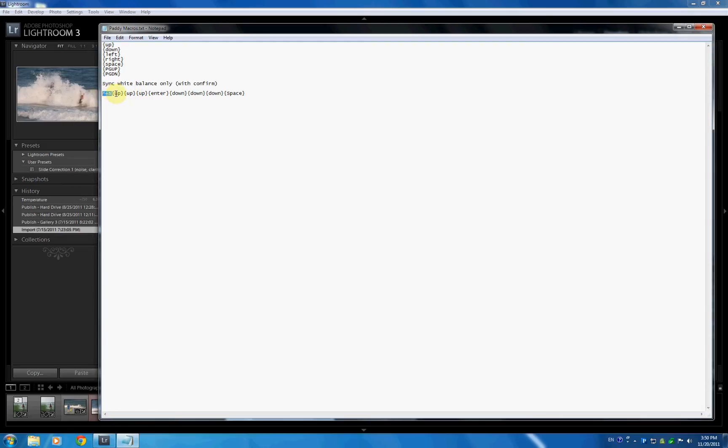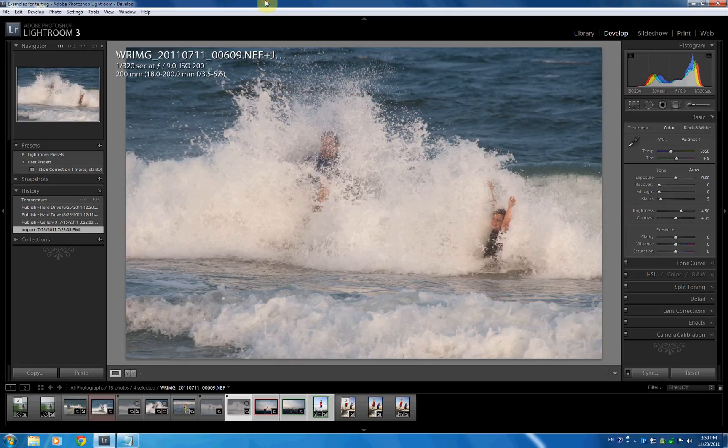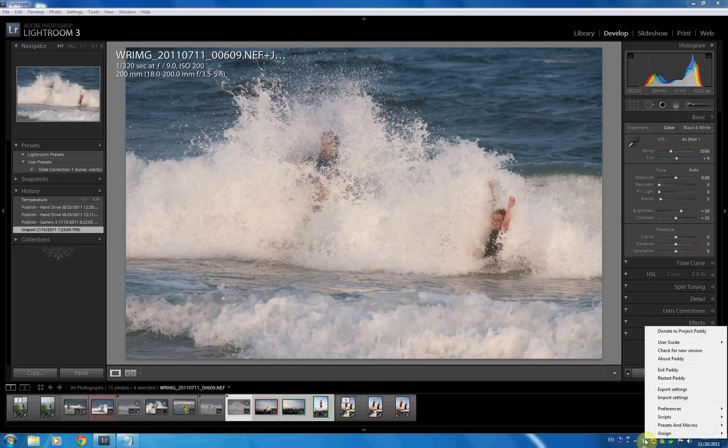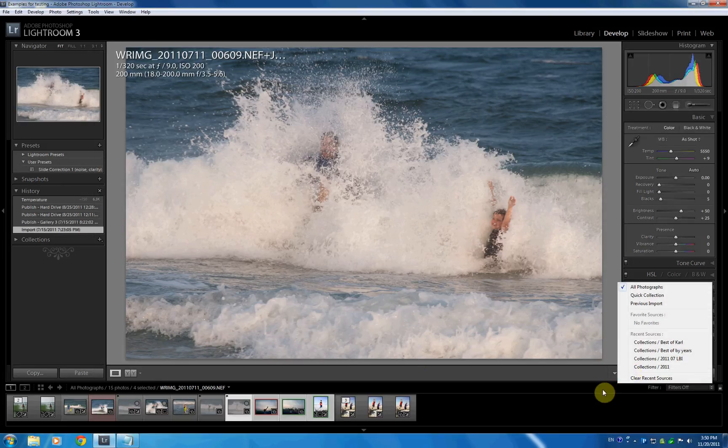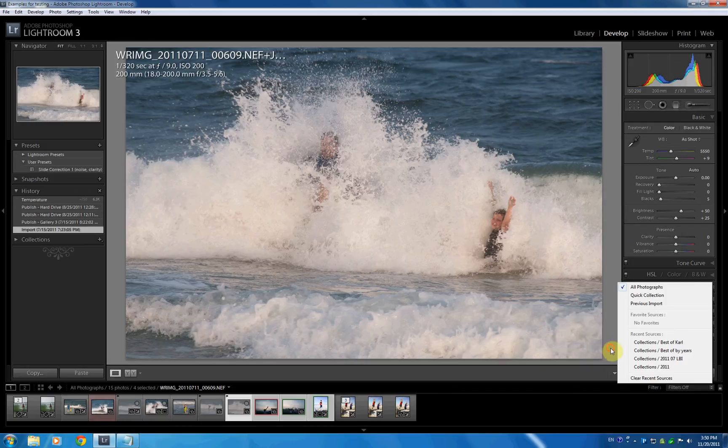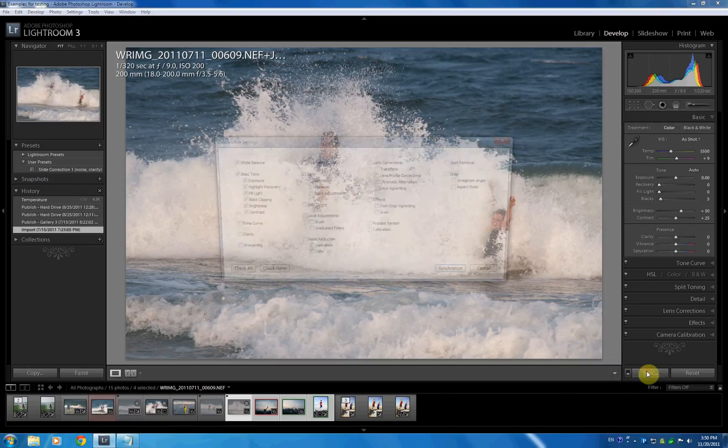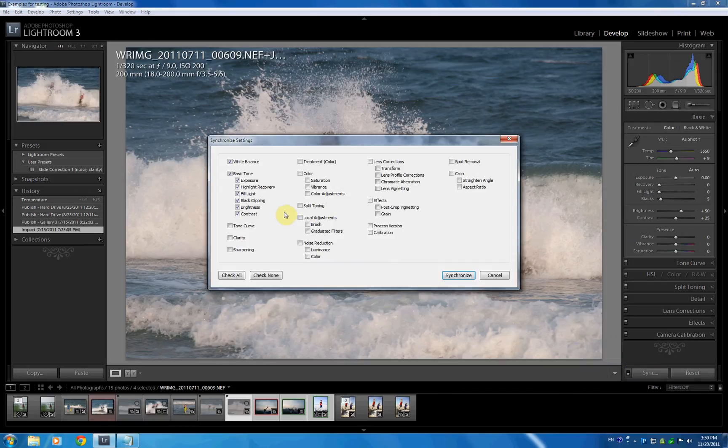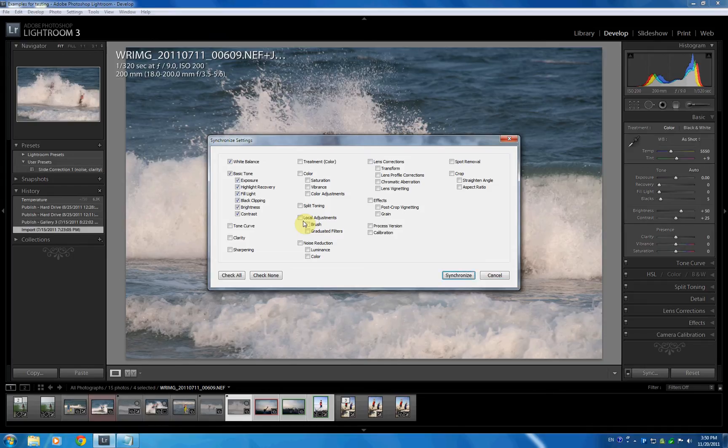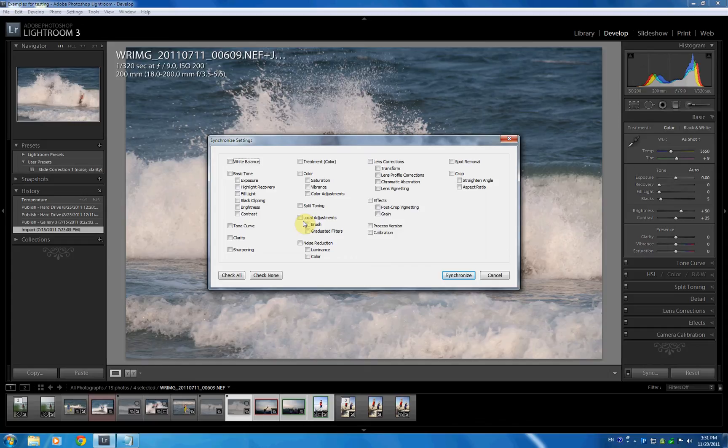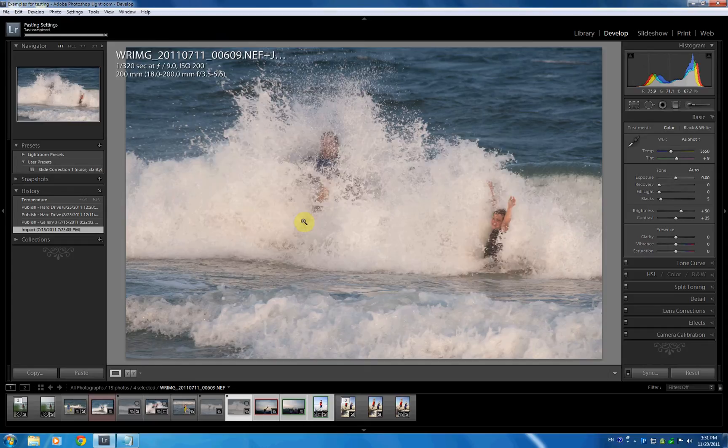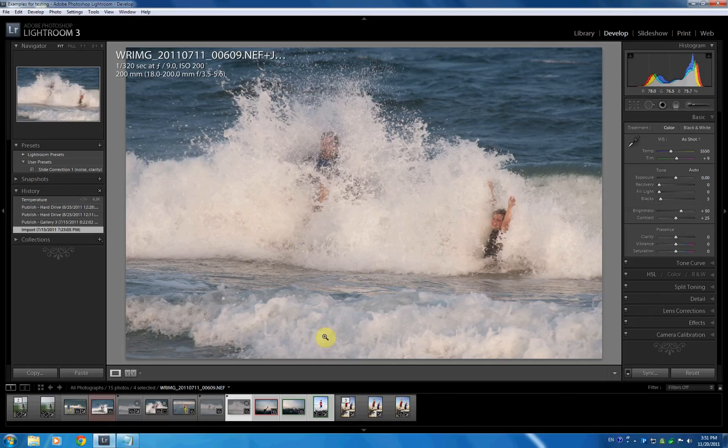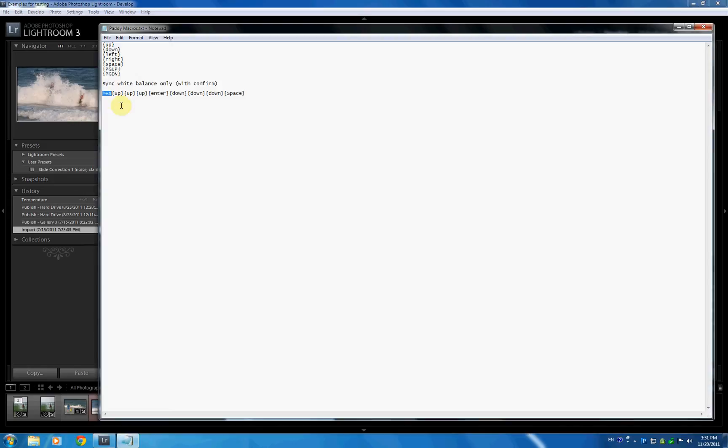And then we do three ups and enter and three downs. Why are we doing this? If I go here in our synchronized thing, if I go three ups, one, two, three, I hit enter, and I go three downs, I just checked none, and I'm right on the white balance. With a space, I'm going to mark the white balance. And then with an enter, we would synchronize just the white balance.